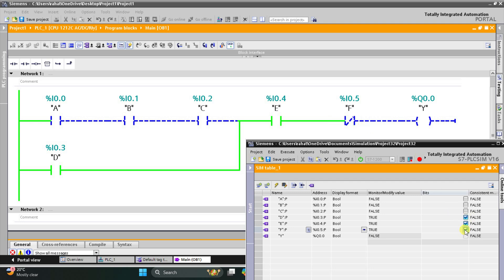As a result, F will turn off output Y. So for output Y to be on, F should be off, and then either A, B, C, and E should all be on, or only D and E should be on. That was all about this example. Thank you for watching.